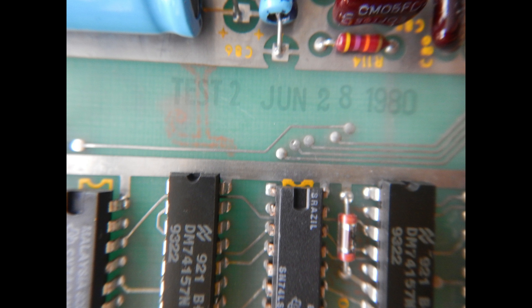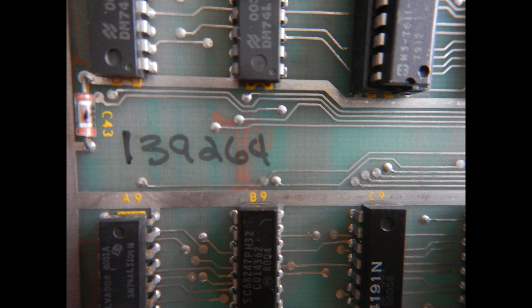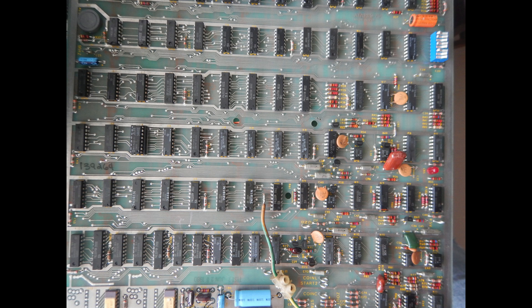This board was tested on June 28, 1980, and at the time they had already manufactured more than 139,000 Asteroids games. This PCB has all original sockets and ICs. There were no previous repair attempts.